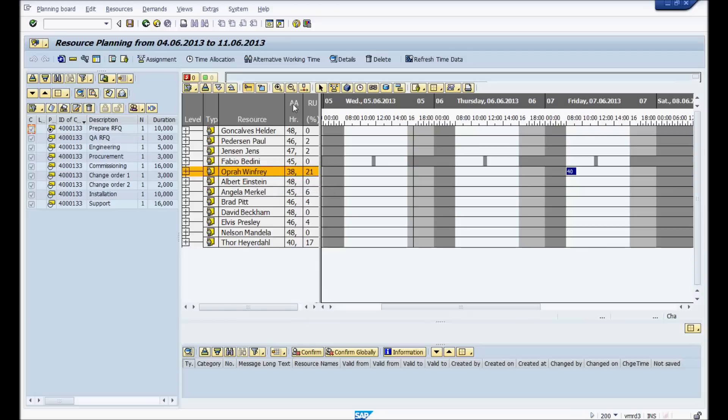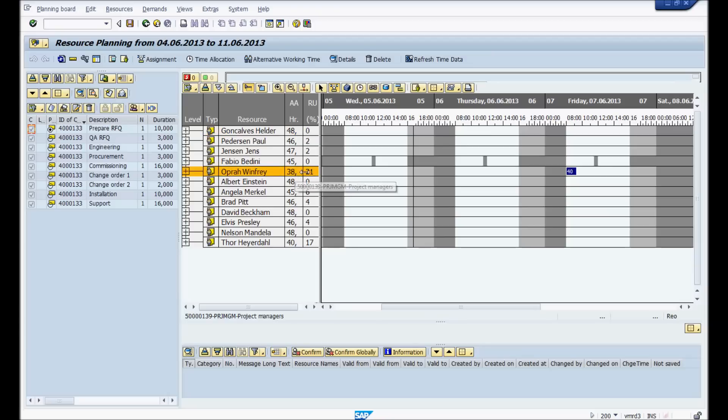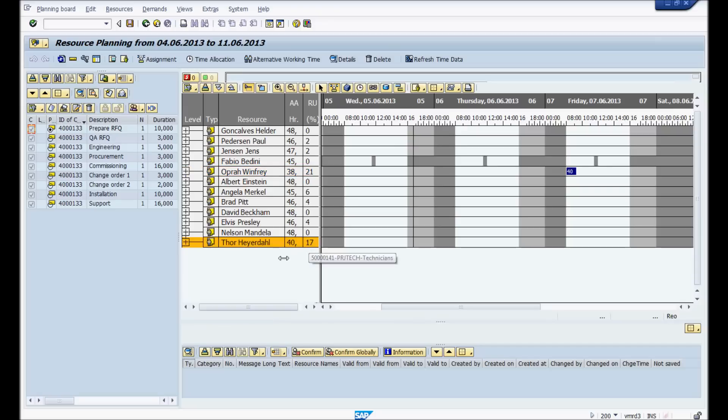Next thing you'll notice is their available hours for the week. They're hard workers, so they're available more than 40 hours a week. And then you see the utilization. Right now, Oprah Winfrey has 21% utilization because 10 hours of her time have been used up. Paul, the same. Thor here has 17% usage.